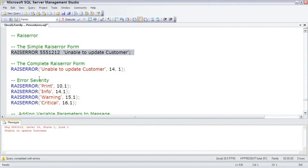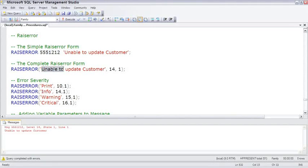A more complete method of working with RAISERROR is to call it as a function and pass to it the parameters of the message, and then the severity and the state.